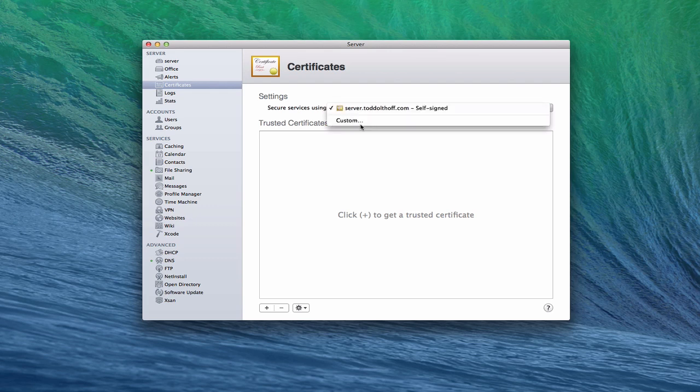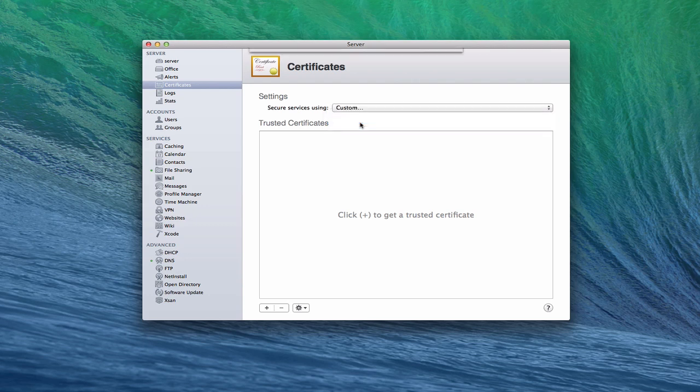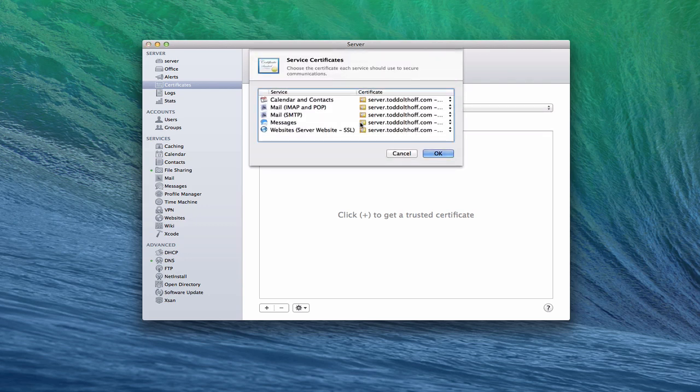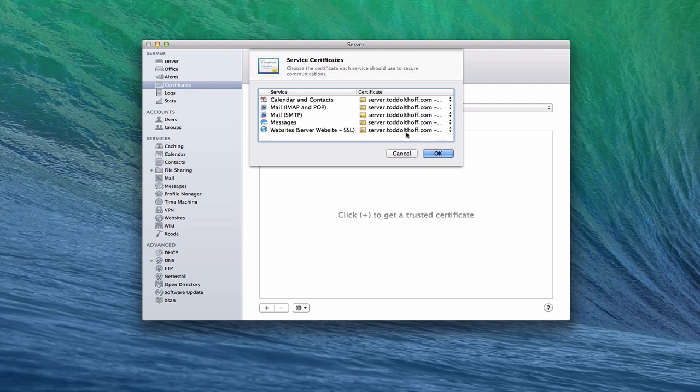And so let me just click Custom to show you what that looks like. What I can do is I can actually assign the certificate to different services depending on which ones I want to be secure. Now, understand that when I do this, for instance, on the websites area, I've got the certificate there. That allows me to signify that some of my websites, I want them to be secure connections, that I want them to go through SSL.